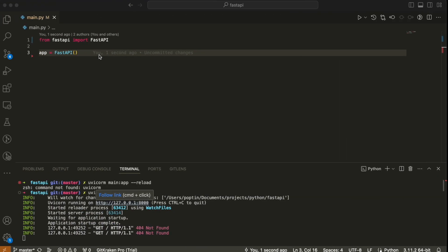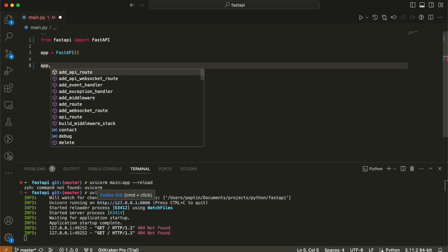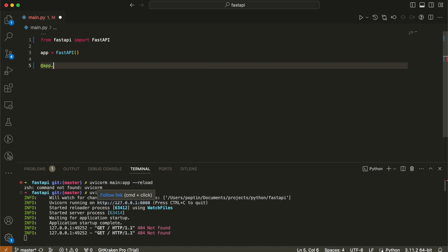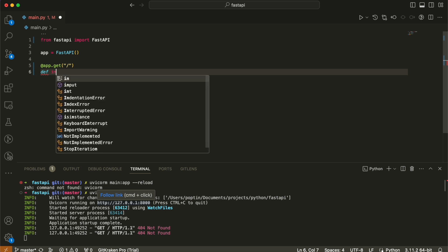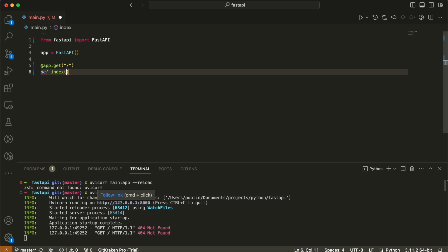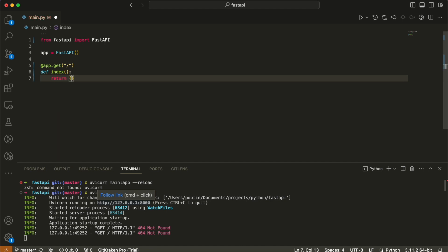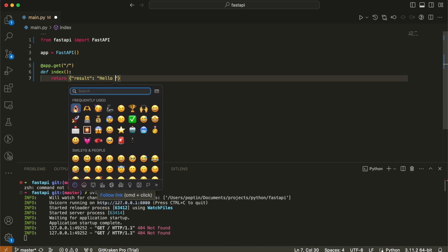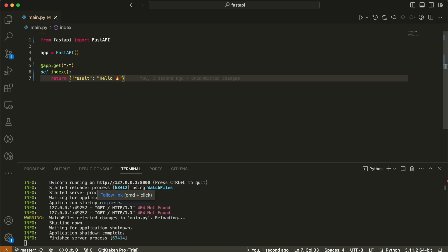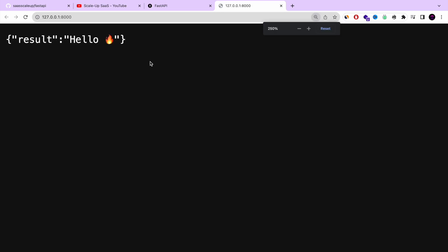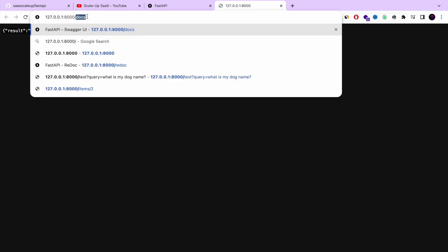We don't have any routes yet, so it gives us 'not found.' Let's write our first API code using a GET method. This is how you declare a FastAPI route — you do app.get('/'), which is the main route, the index. Then you define a function that comes with this route. I'll declare the index function — it won't take any parameters, and I'll return a JSON response with 'result: hello'. Let's save it, refresh the page, and — we have our first hello in FastAPI, our first API route.